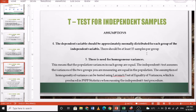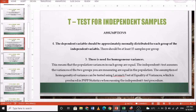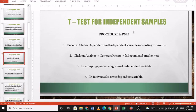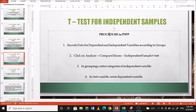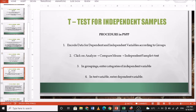Now here is how to do your independent samples t-test in PSPP. Number one, encode data for the dependent and independent variables according to their groups. Number two, click on Analyze > Compare Means > Independent Samples Test. Then in grouping, enter the categories of the independent variable, and in test variable, enter the dependent variable.